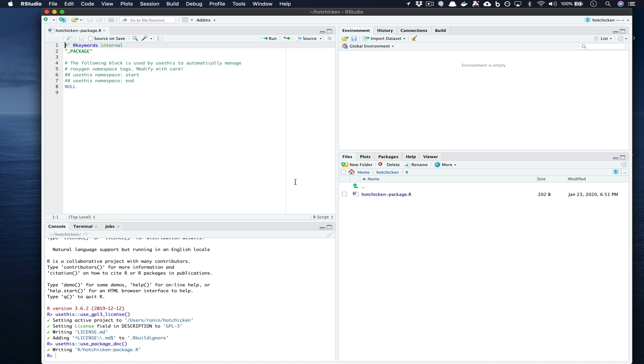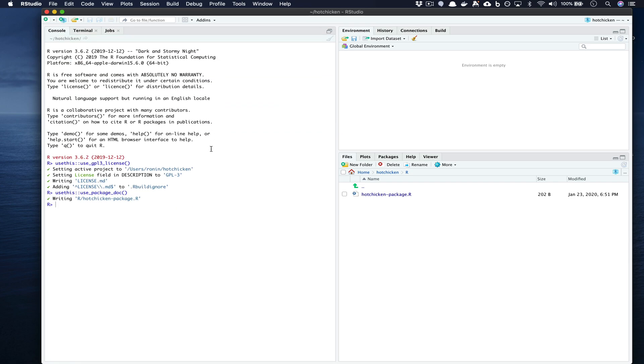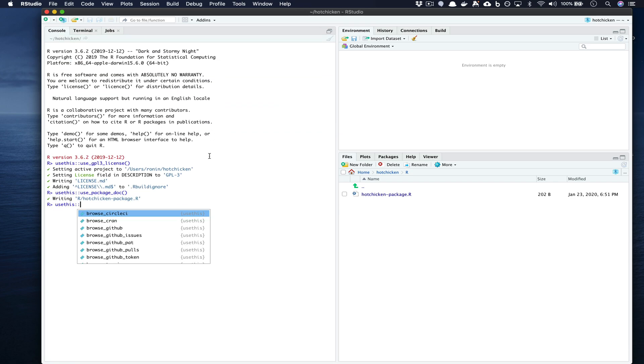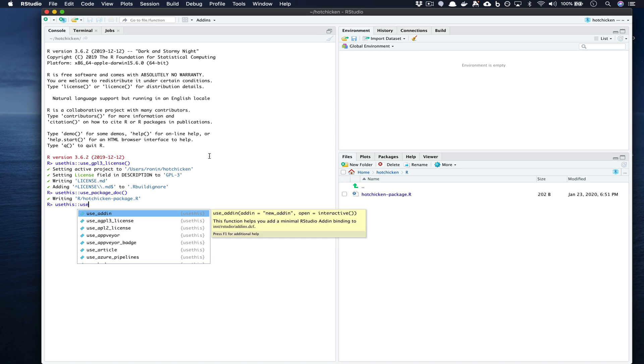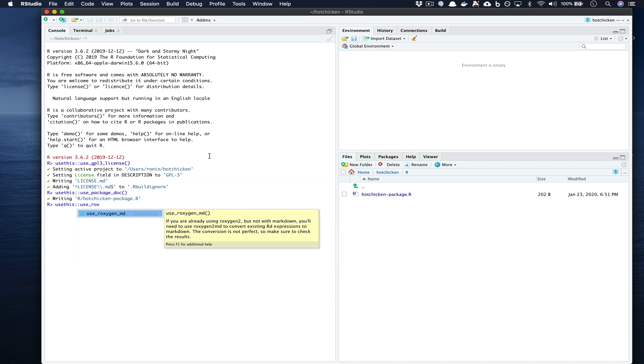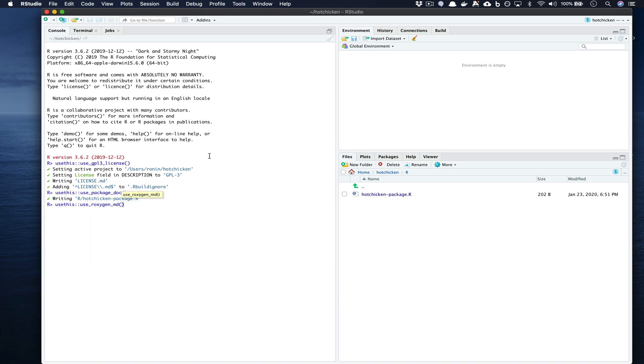Now going back over we also want to use usethis::use_roxygen_md(). Roxygen allows us to write inline documentation with our R functions and it also sort of takes care of the package namespace which focuses on which functions should be made available to users.